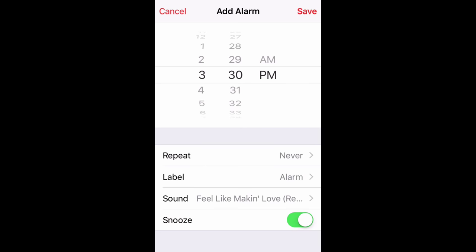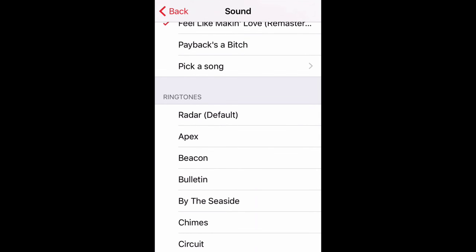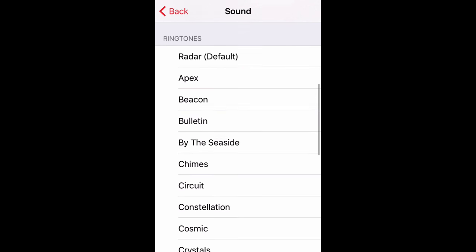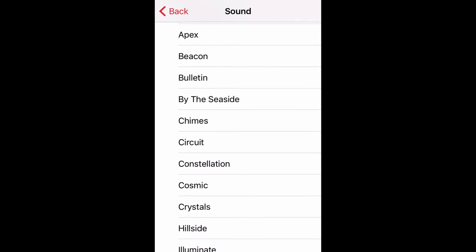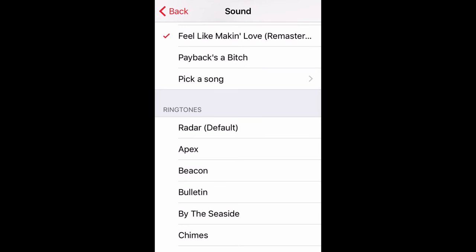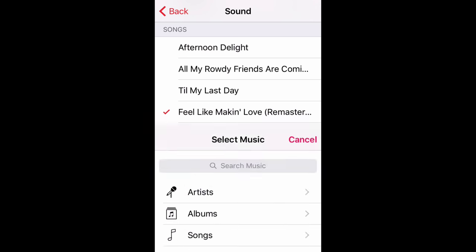Now here at the bottom, you'll see Sound — that's the one we're worried about right now, so I'm going to tap it. Down at the bottom, you can scroll through and actually select a ringtone. These are boring, of course. So today we want to pick a song, because that's what this video is about. So I'm going to tap Pick a Song.